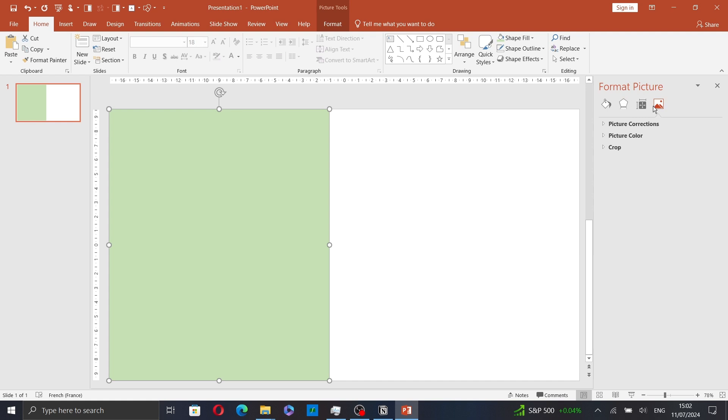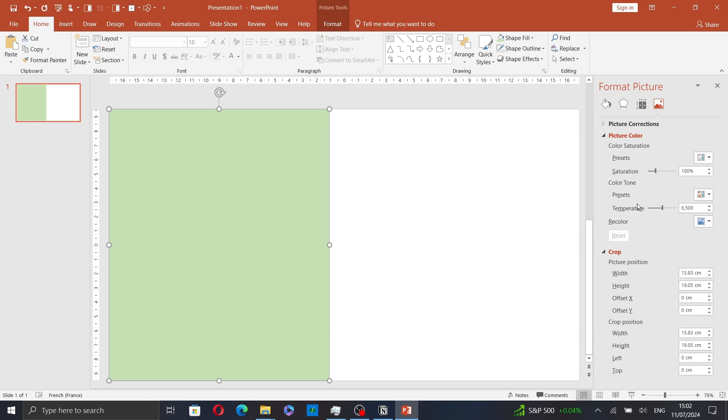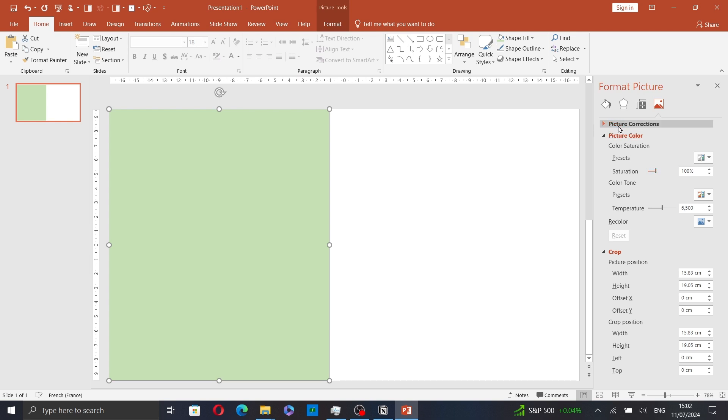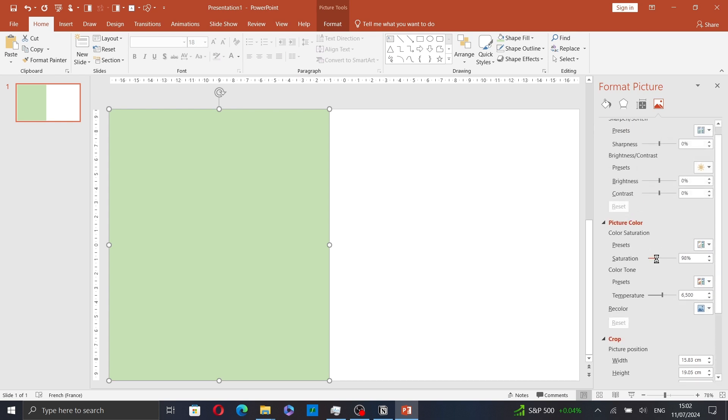You can also go to picture and here resize your picture or change the picture color and picture corrections.